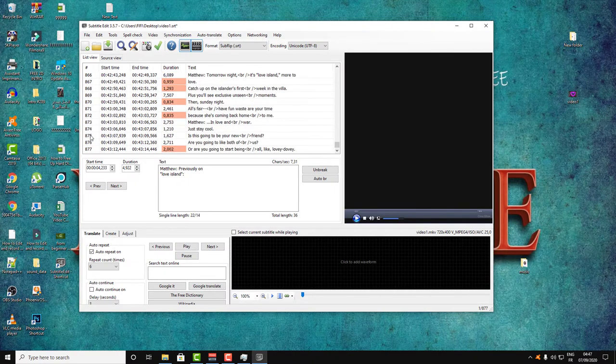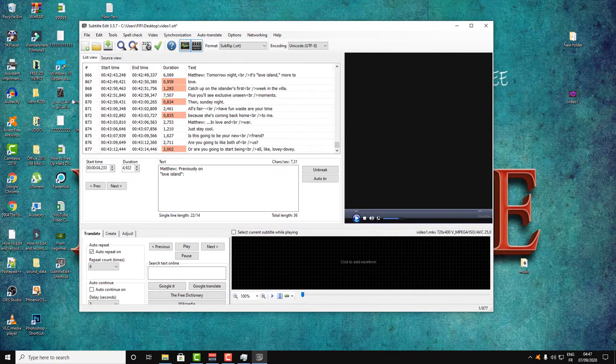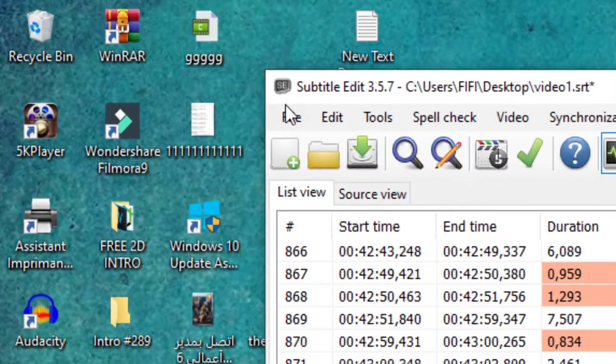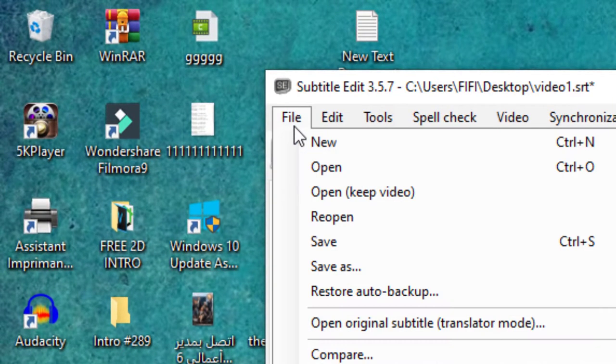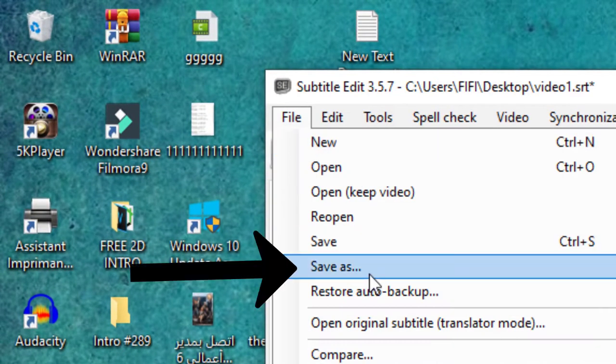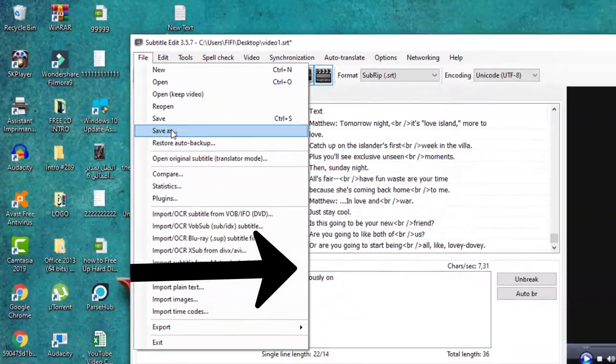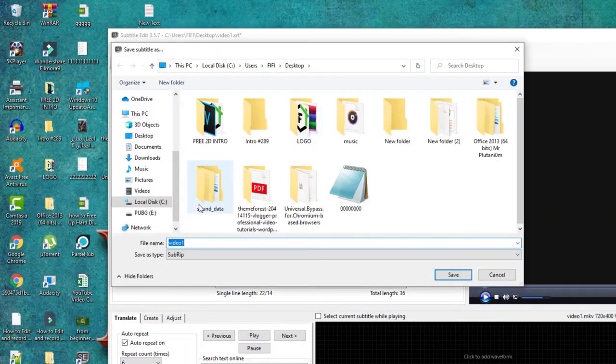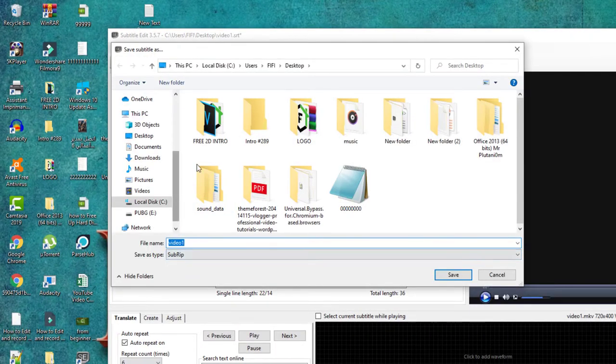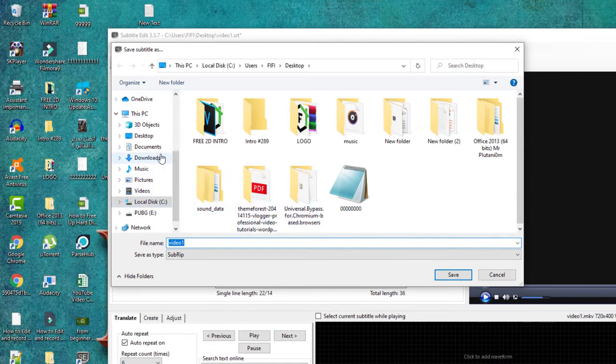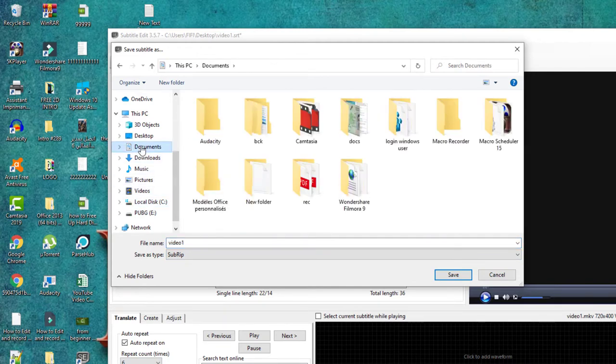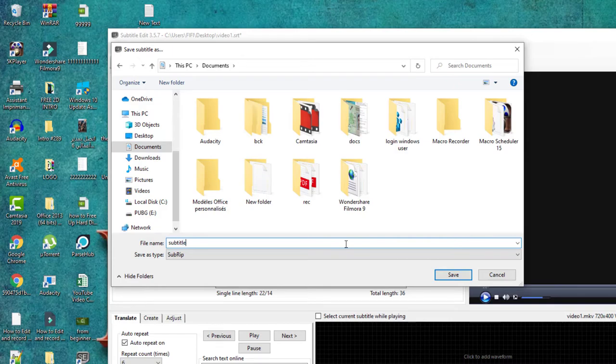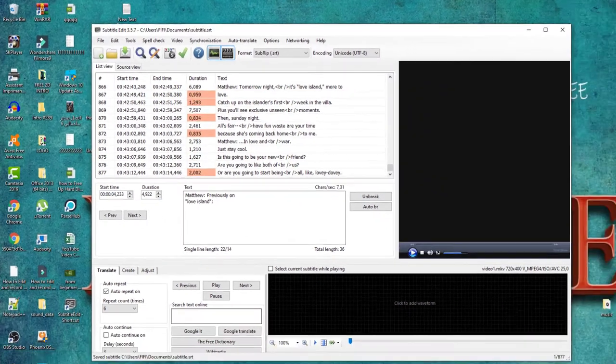Here are the whole subtitles inside the video. Now all you need to do is click on File, then click on Save As, and select a location to save the file. Let's select, for example, Documents and click Save.